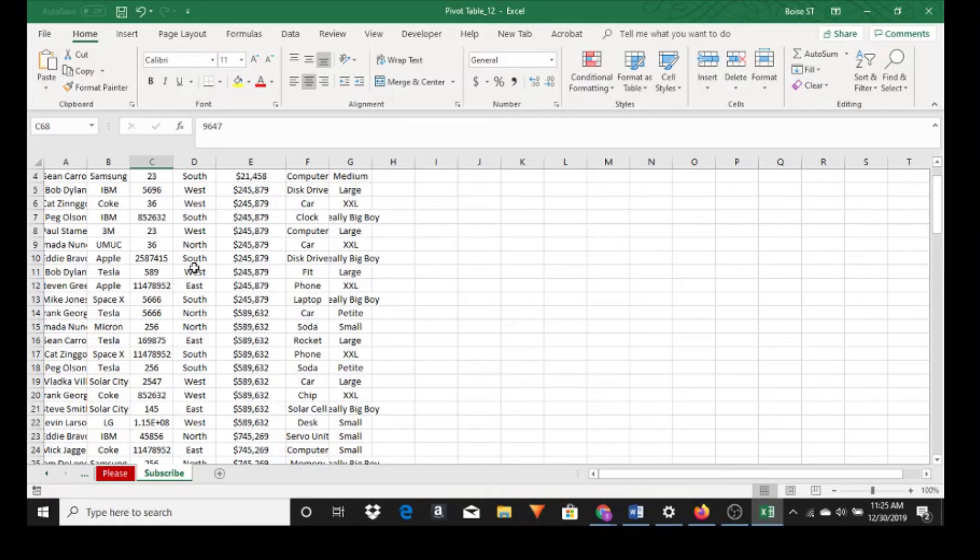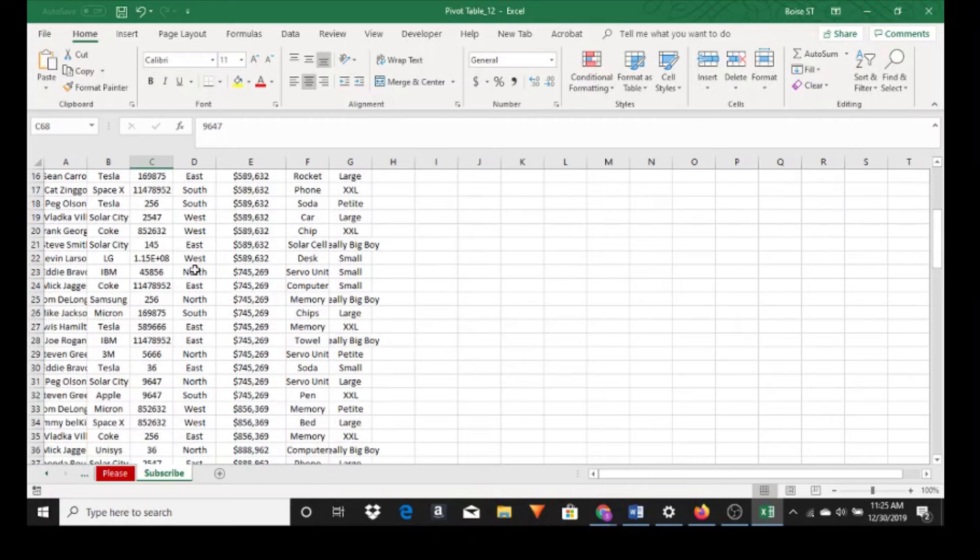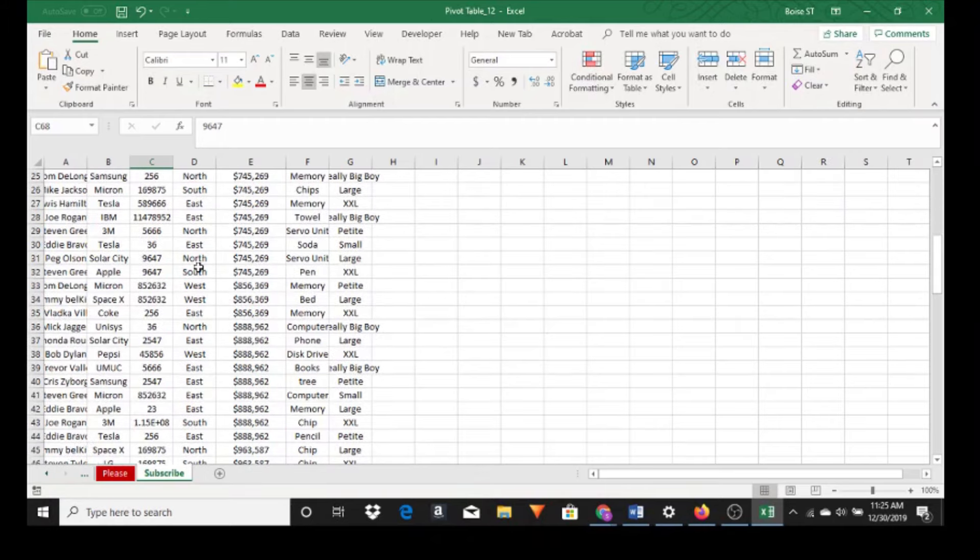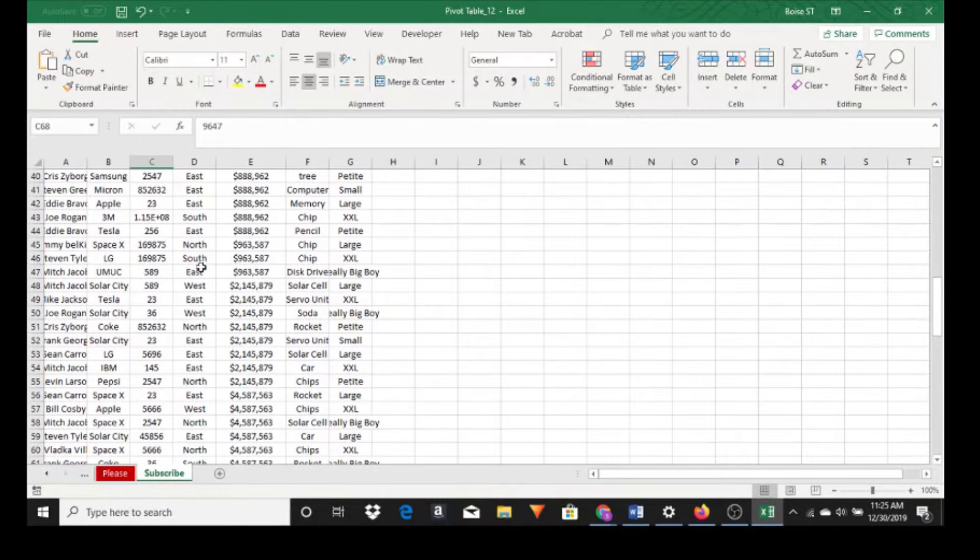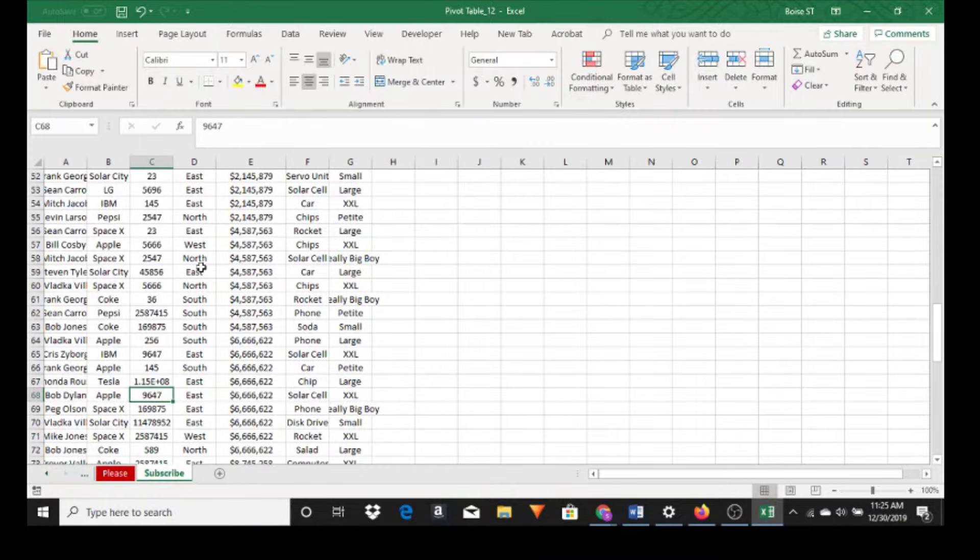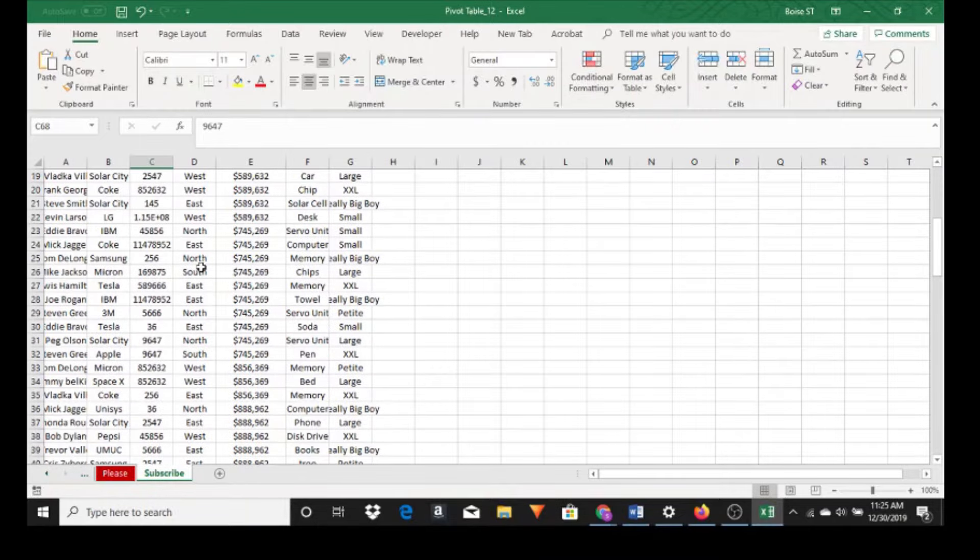So the first thing you want to do when you're looking at a dataset for a pivot table is look to see if there's any blanks. And it seems like we're pretty good here.